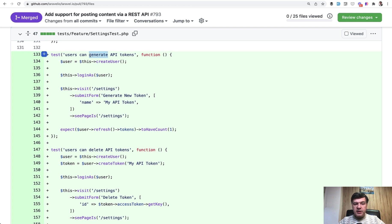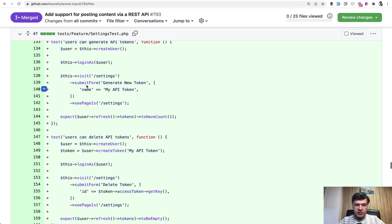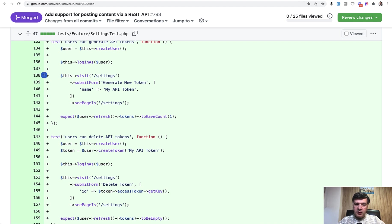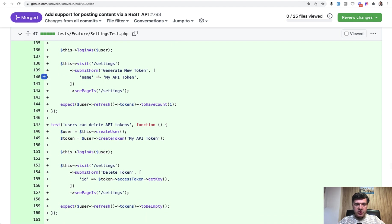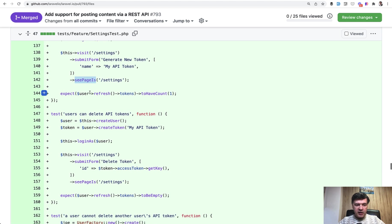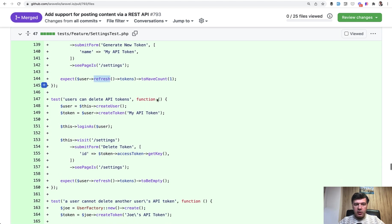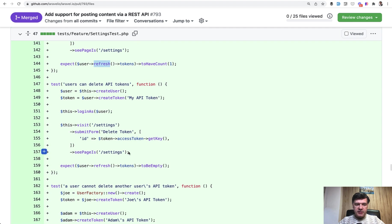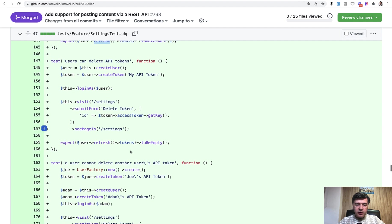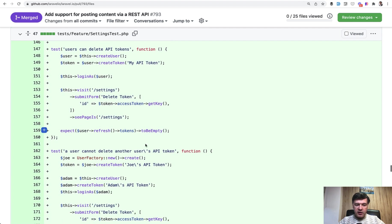So what are we testing here? Users can generate API tokens. So log in as user, visit the settings and submitting the form and check if the page is settings again, redirected back and expect to have one token. And also users can delete API tokens. At the end, we check if the tokens are empty.